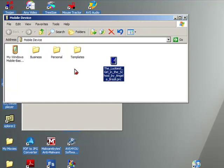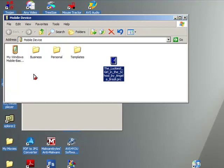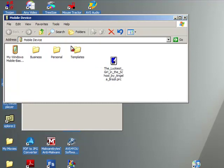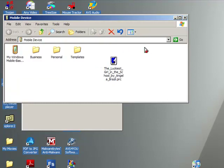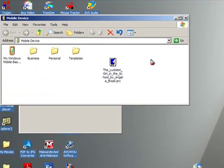We could do the same thing with program files, the cab files. You would use Windows Explorer and choose Edit and Copy. And then come over here and click on Edit and Paste. And that will also put the cab files into the My Documents folder.